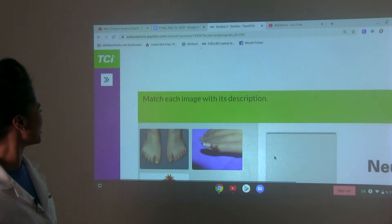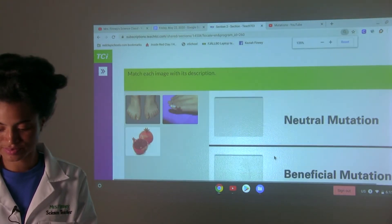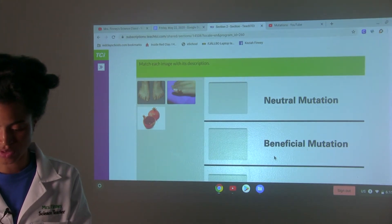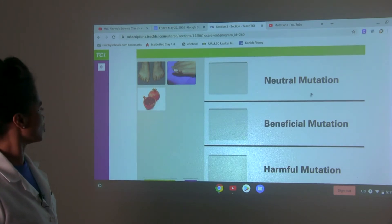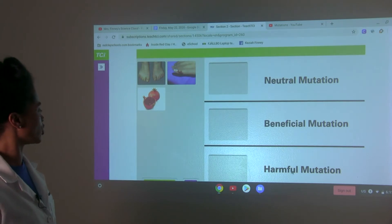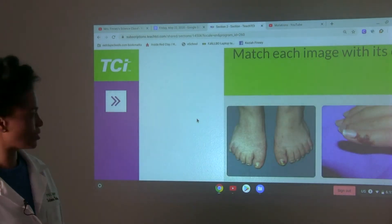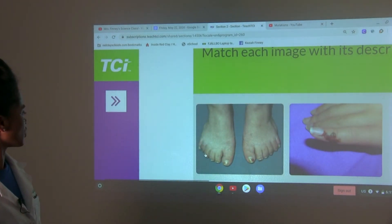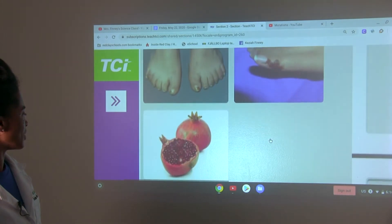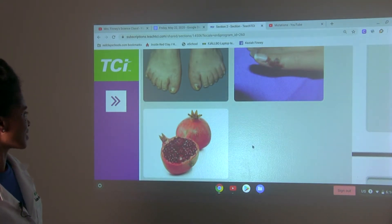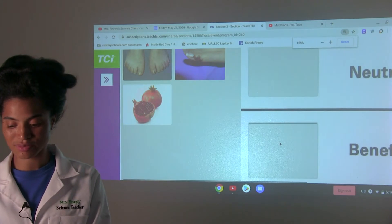Let's check for understanding. Match each image with its description. We want to see one of the three — which would be considered a neutral mutation, which is a beneficial mutation, and which is a harmful mutation? You may want to look at these a little more up close. Make your decision: which one is neutral, which one is beneficial, and which one is harmful to the organism?